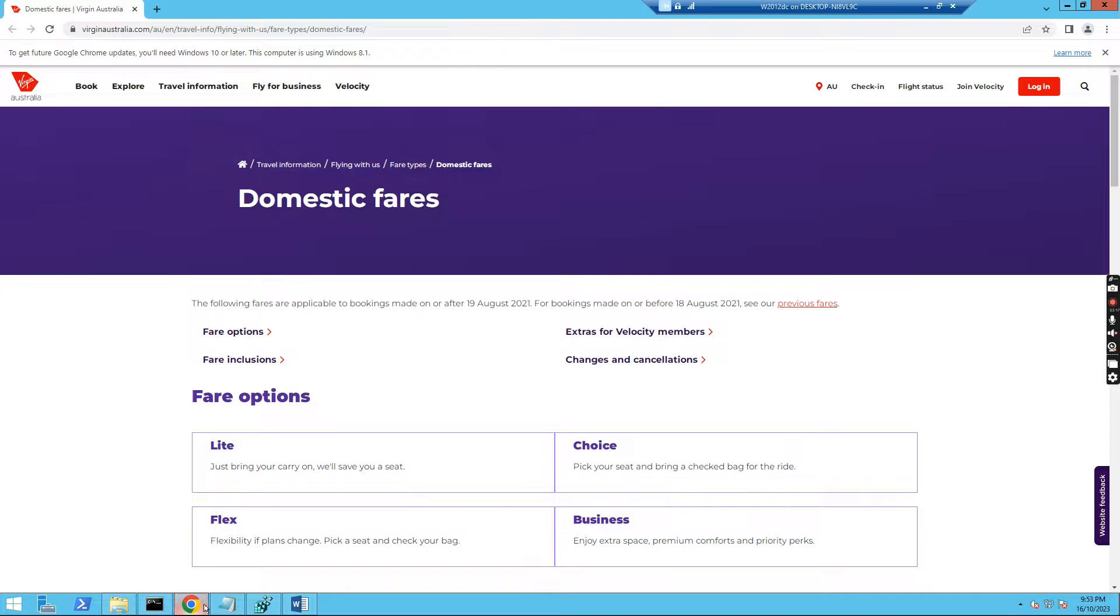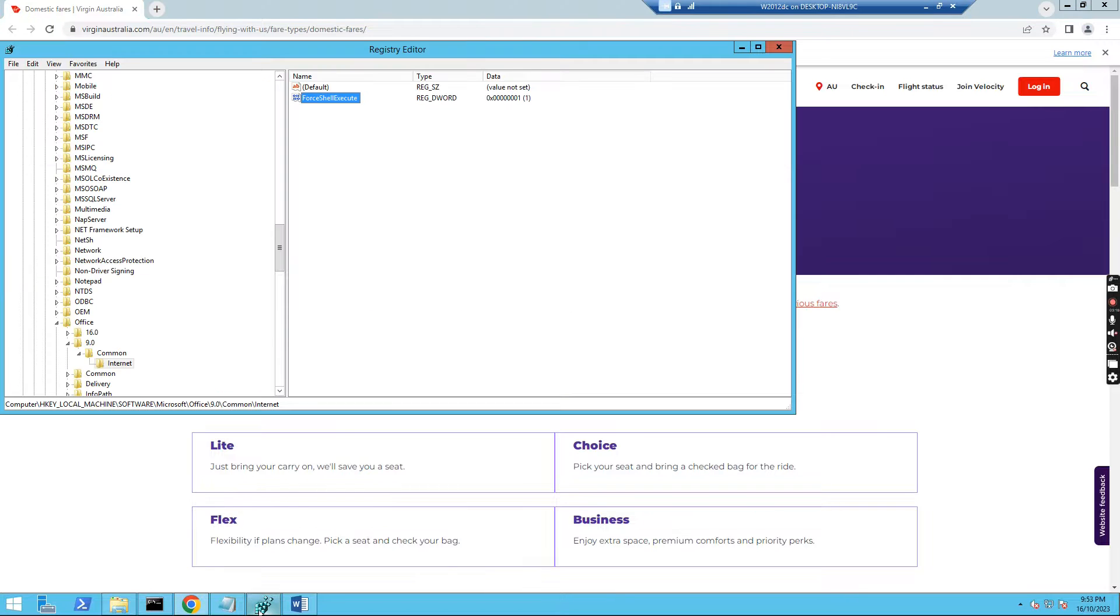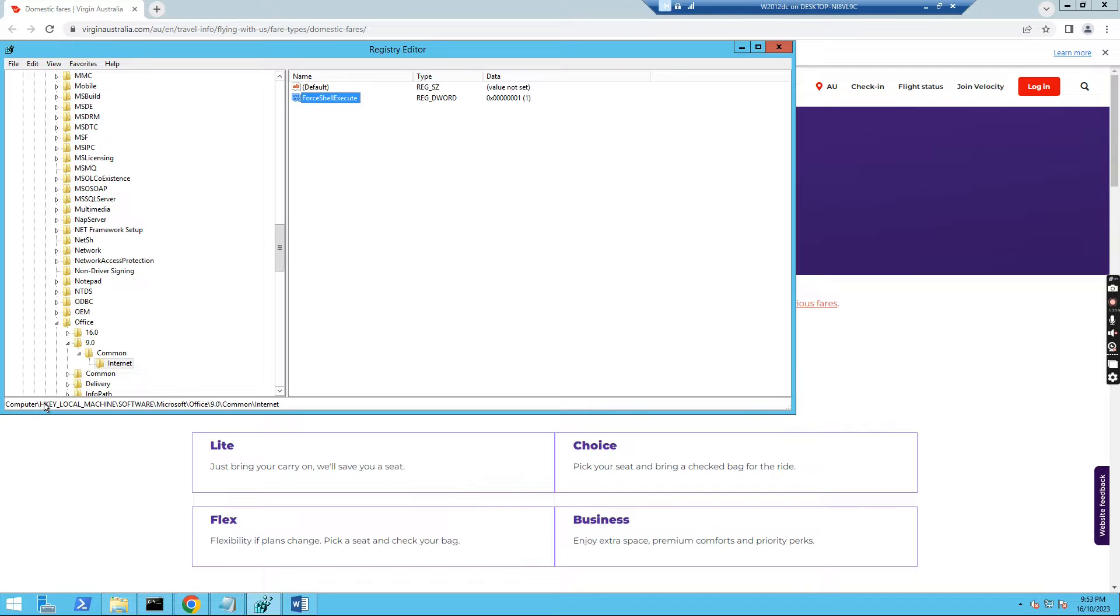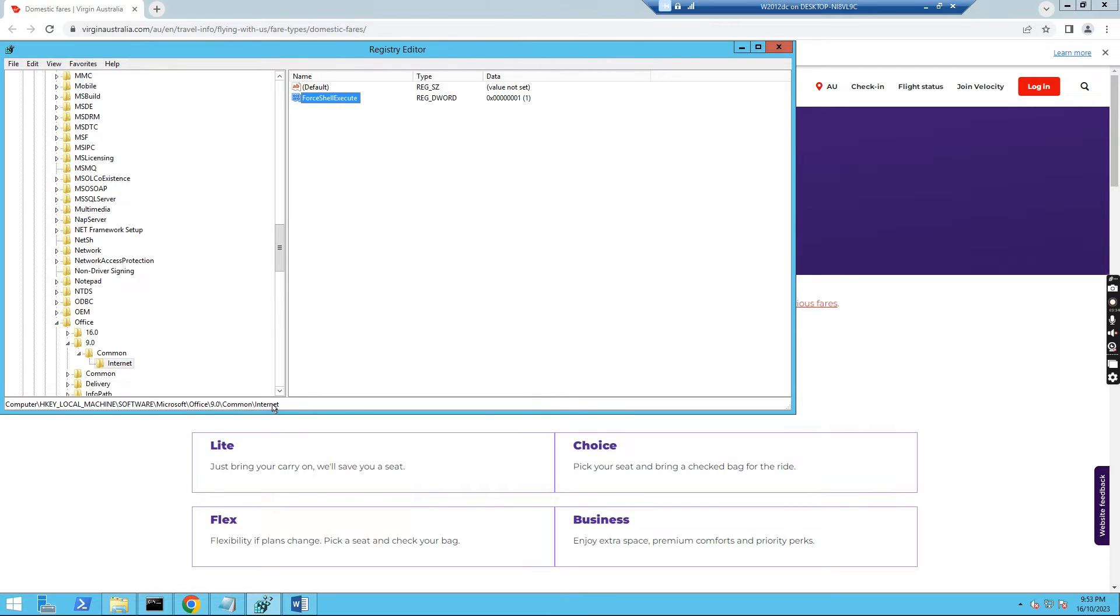After we change the setup, the value in the registry key, in this HKEY_LOCAL_MACHINE, slash software, slash Microsoft, slash Office, slash 9.0, common, then internet. I need to add this ForceShellExecute to one. And then I can run this hyperlink in Word.